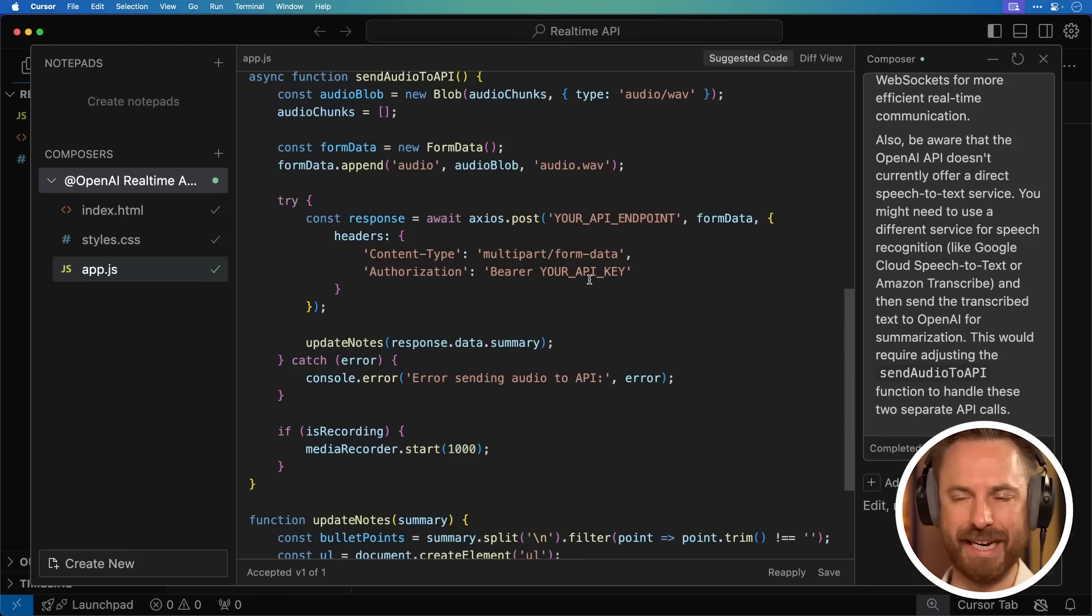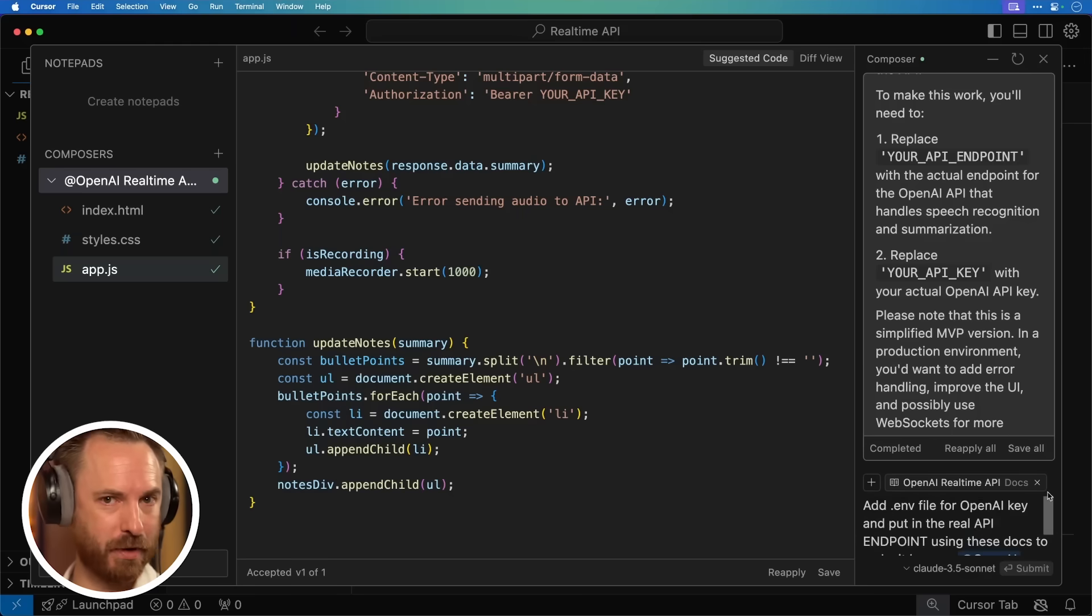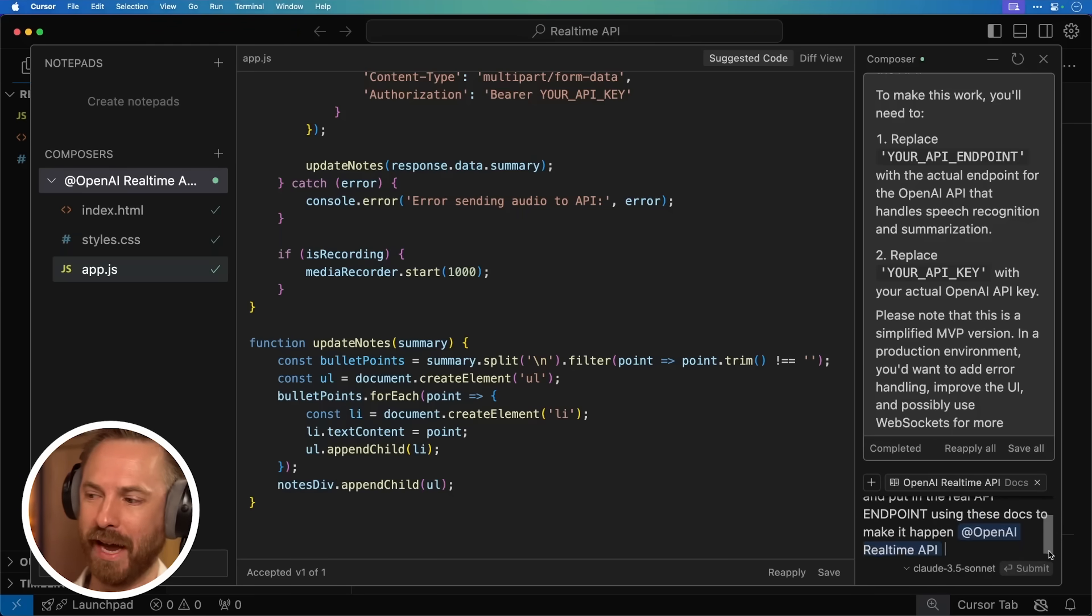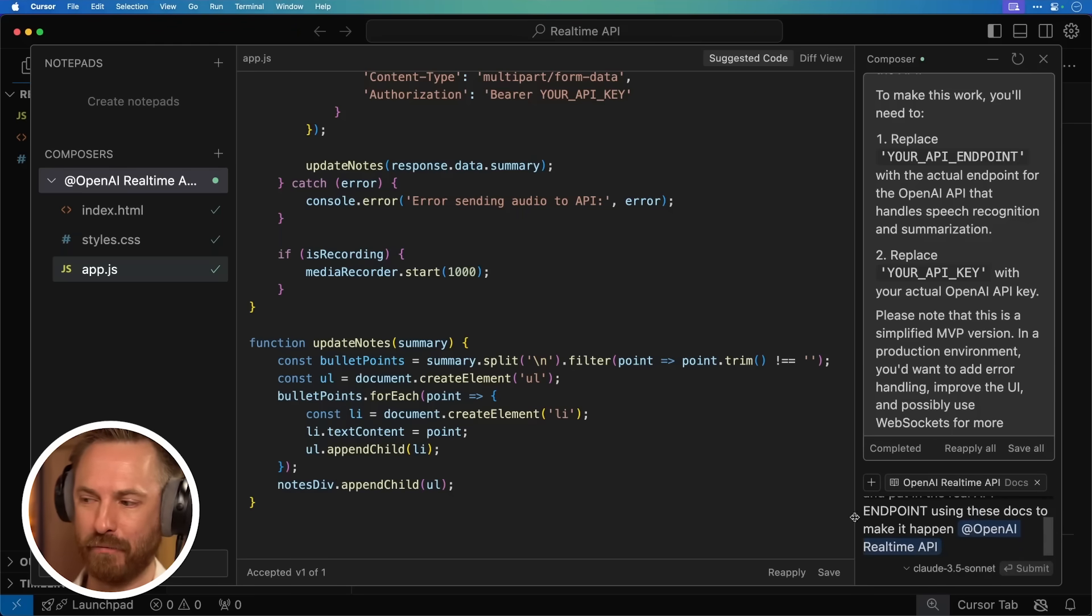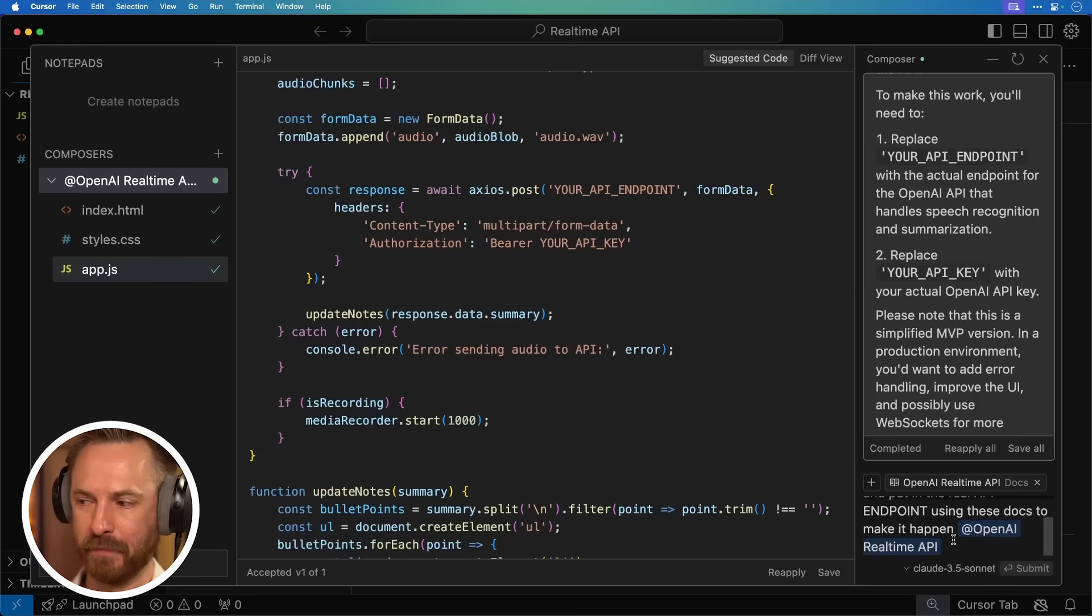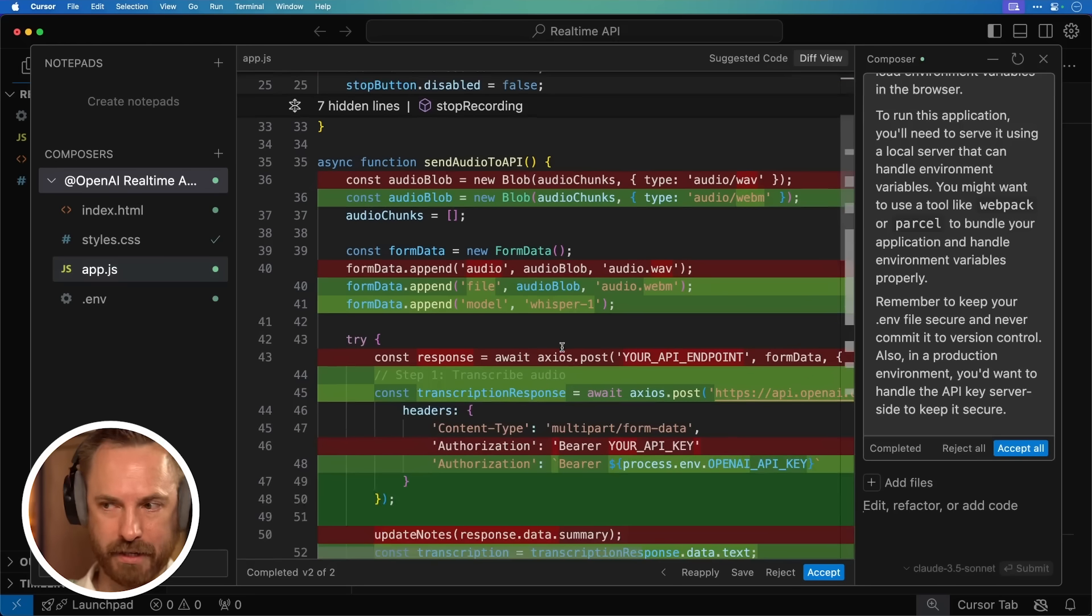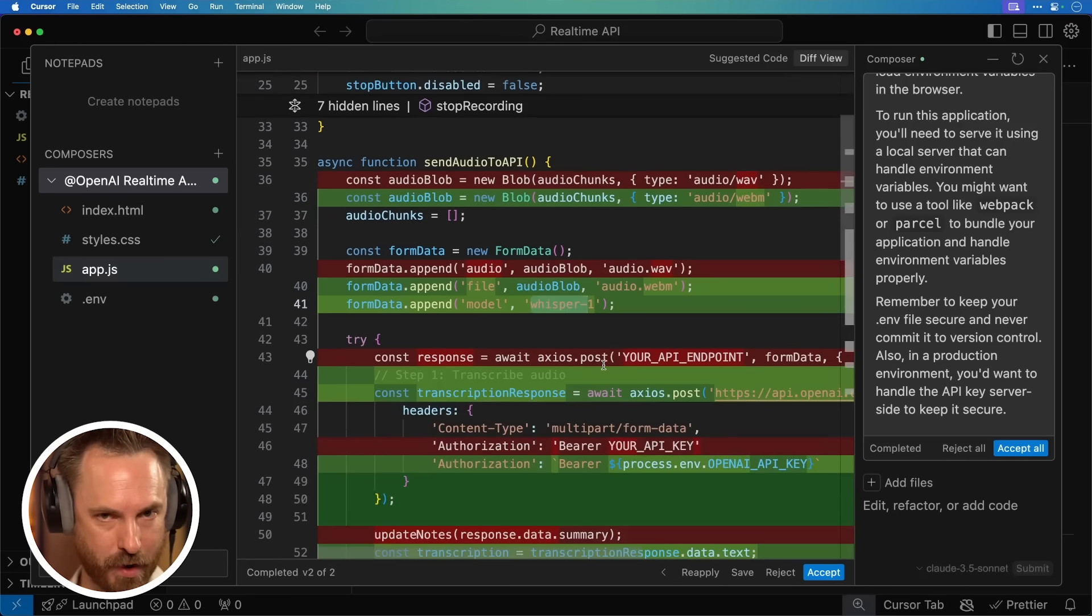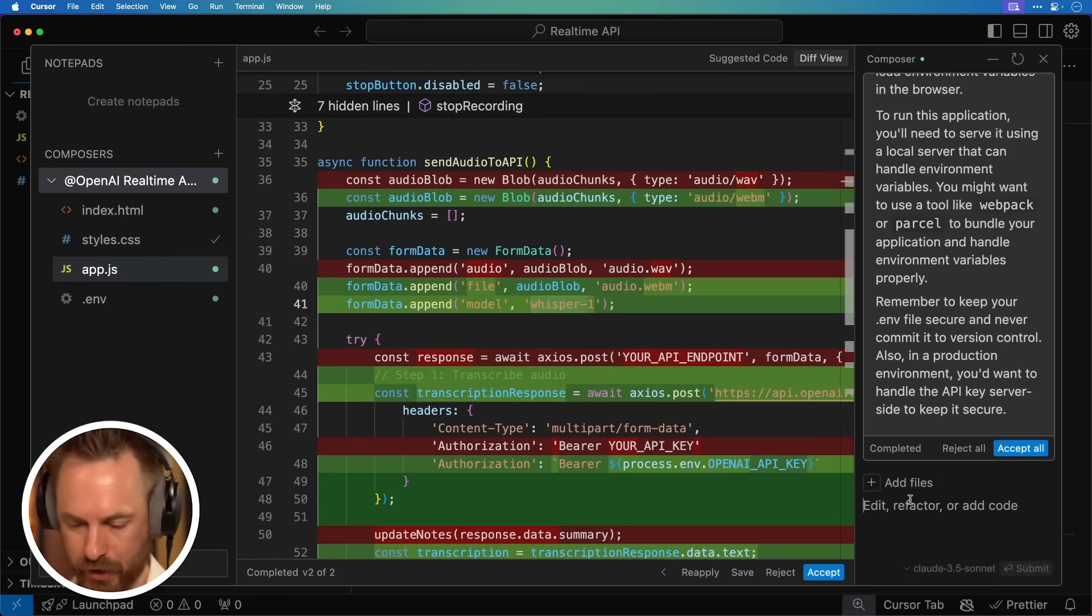Now, obviously, I need to provide my API key for OpenAI. Now, for some reason, it didn't include an environment file to put my API key, nor did it include the API endpoint from OpenAI. It's just put a placeholder in there. So I'm prompting Composer again, and let's see what it comes back with. Okay, still when I look at the code, I notice it's using the whisper endpoint from OpenAI. I want to make sure it's using real-time, so we'll prompt it one more time.